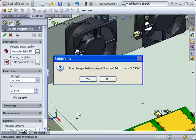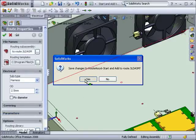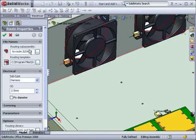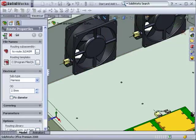Next, you'll see the Route Properties property manager. Again, I'll accept the defaults and click OK.